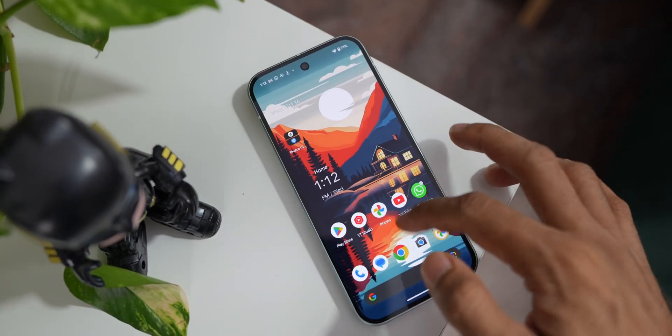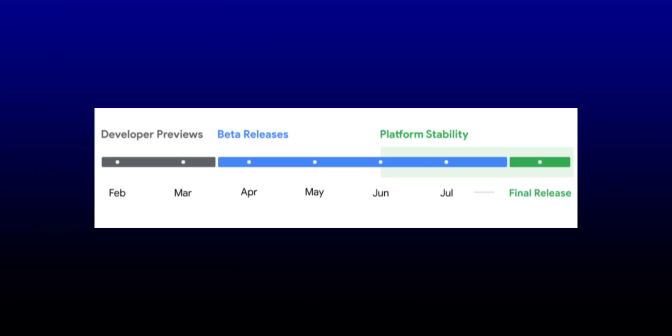The developer preview of Android 15 was released in the month of February 2024. And after a few betas, the platform stability was reached in the month of June or July, followed by the final release.